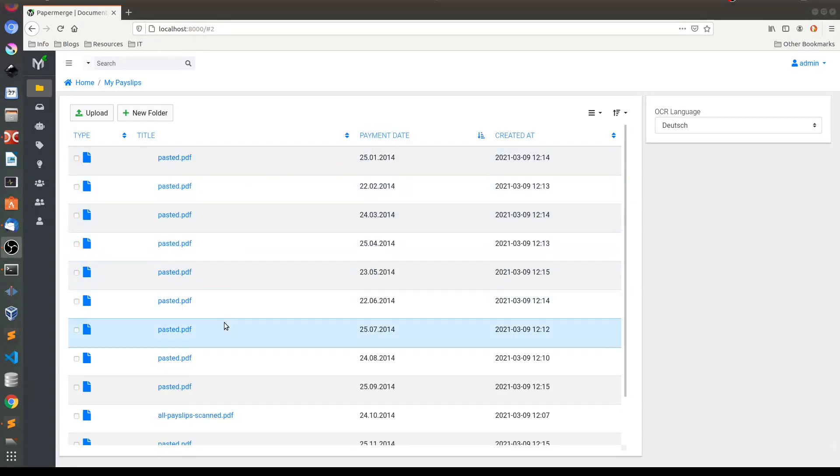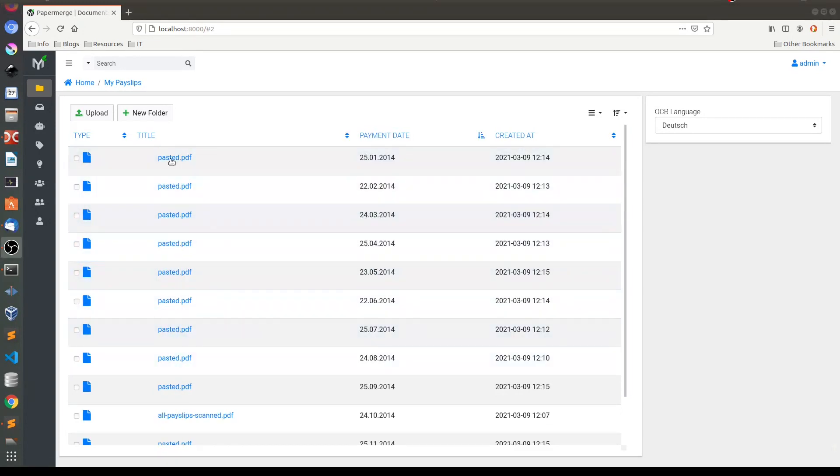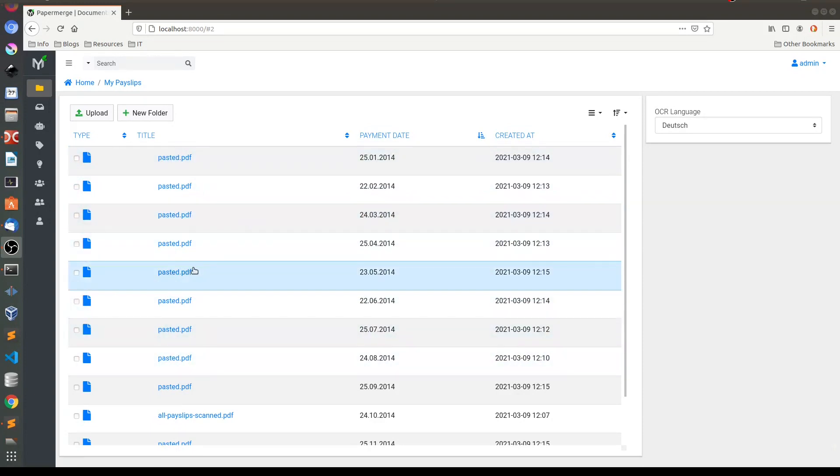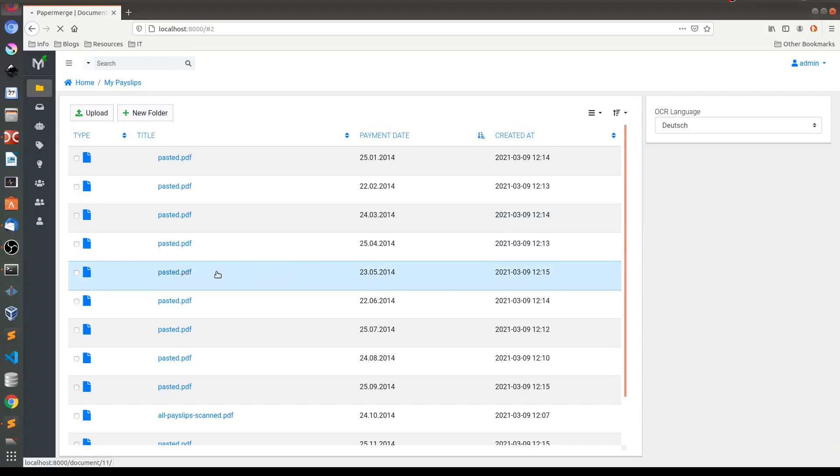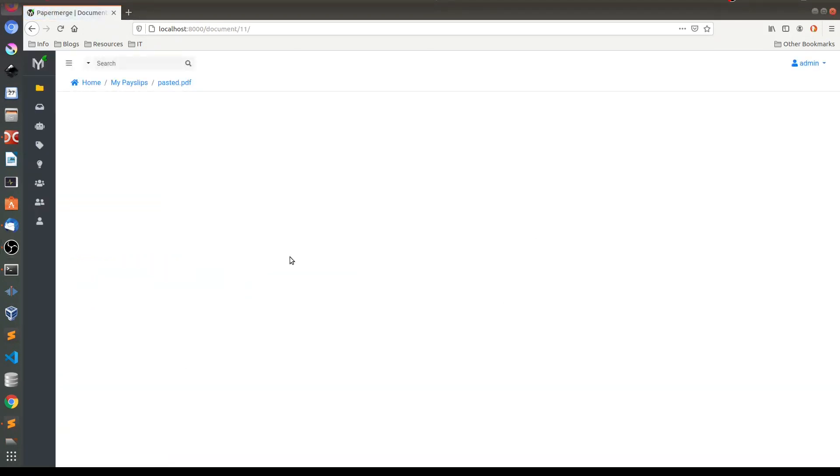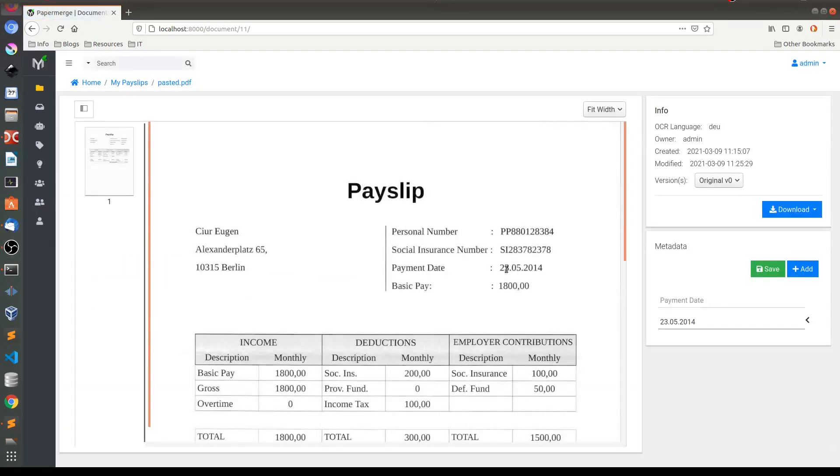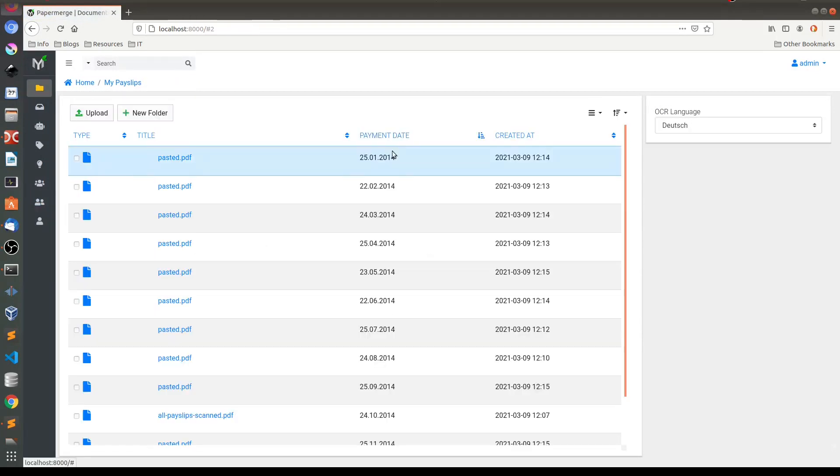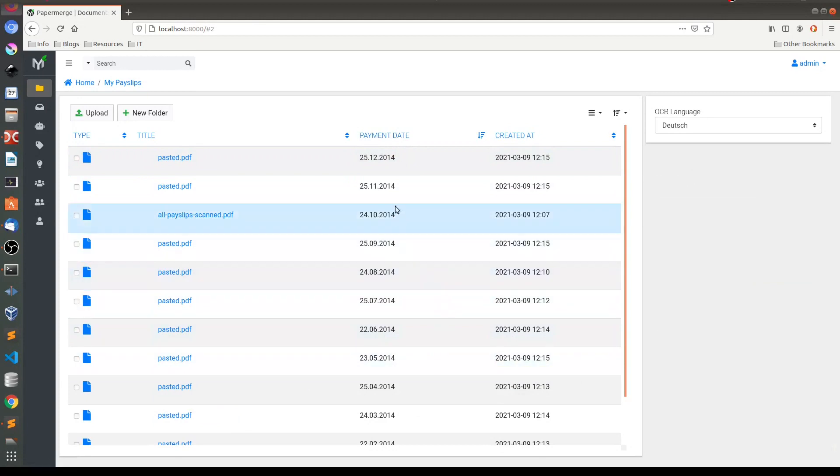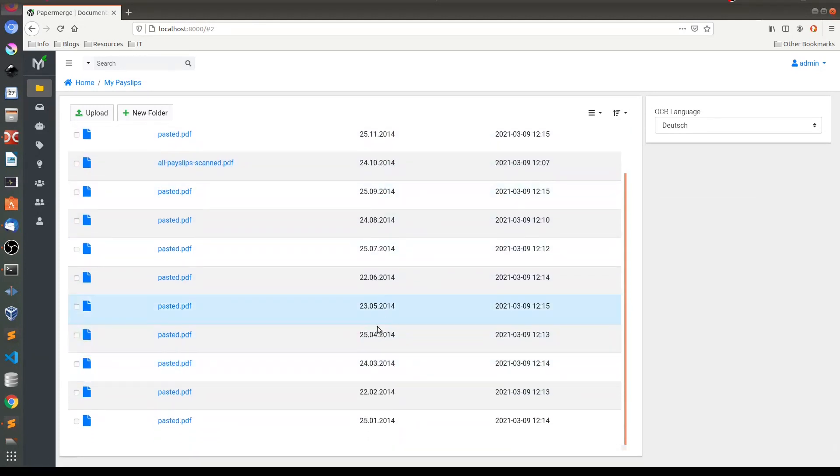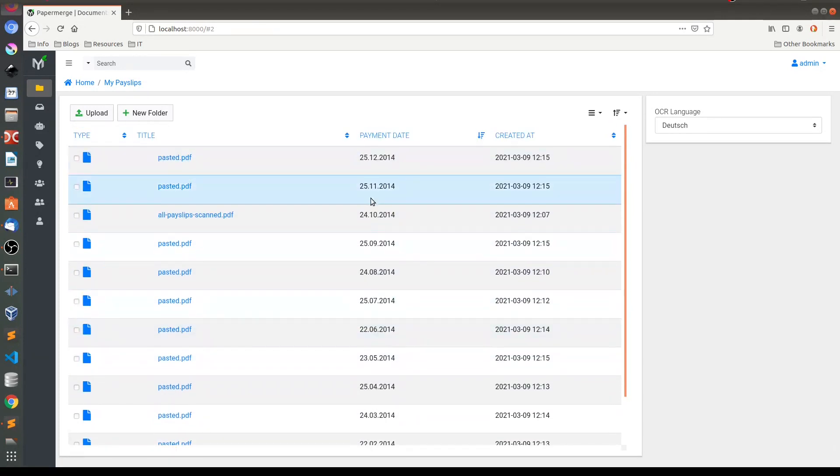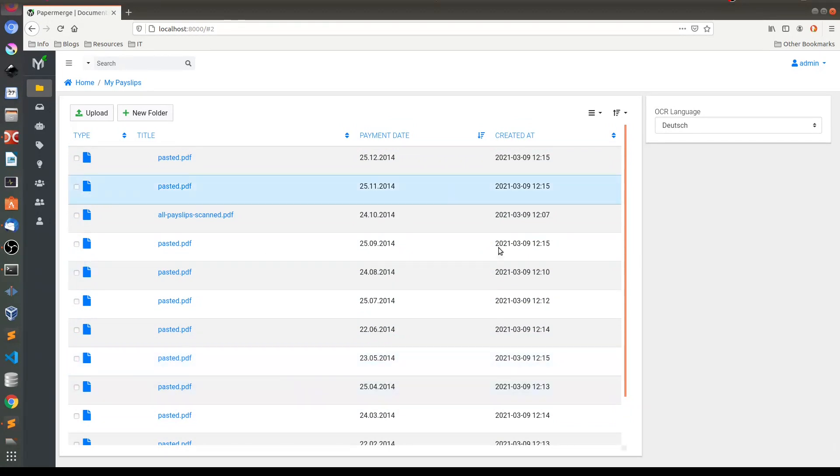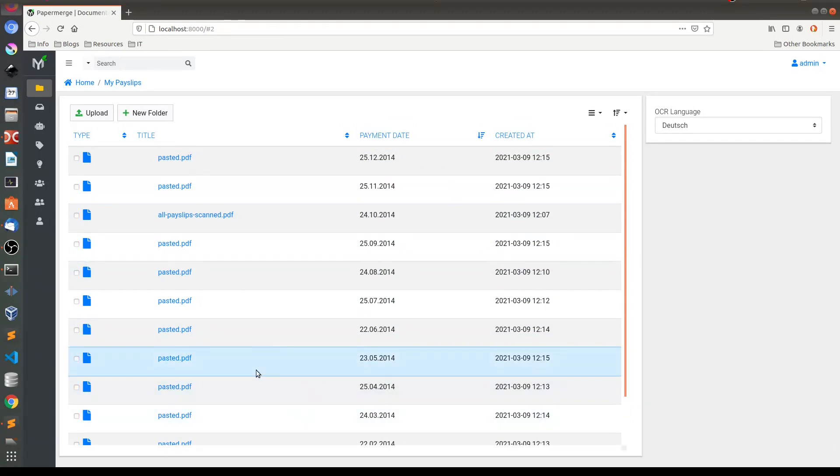And at this point you can clearly see which of these documents corresponds to which payslip. For example, this one is payslip from May 2014. Besides that, you can also sort ascending or descending based on this column value. And this is how Paper Merge can help you organize your payslips.